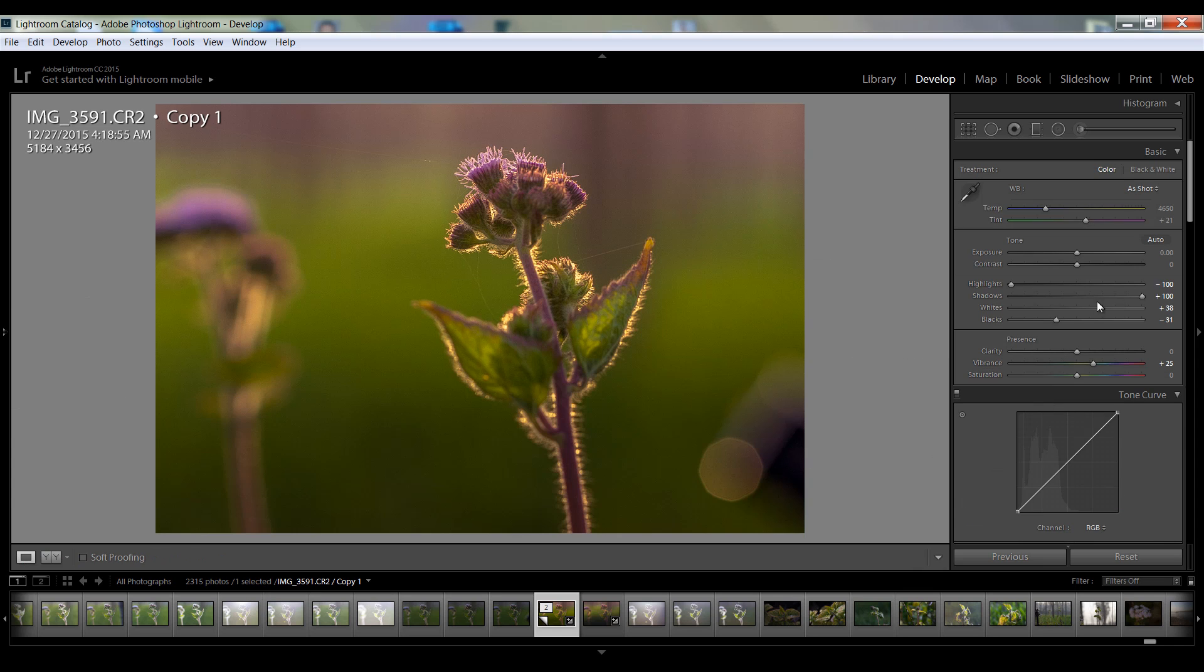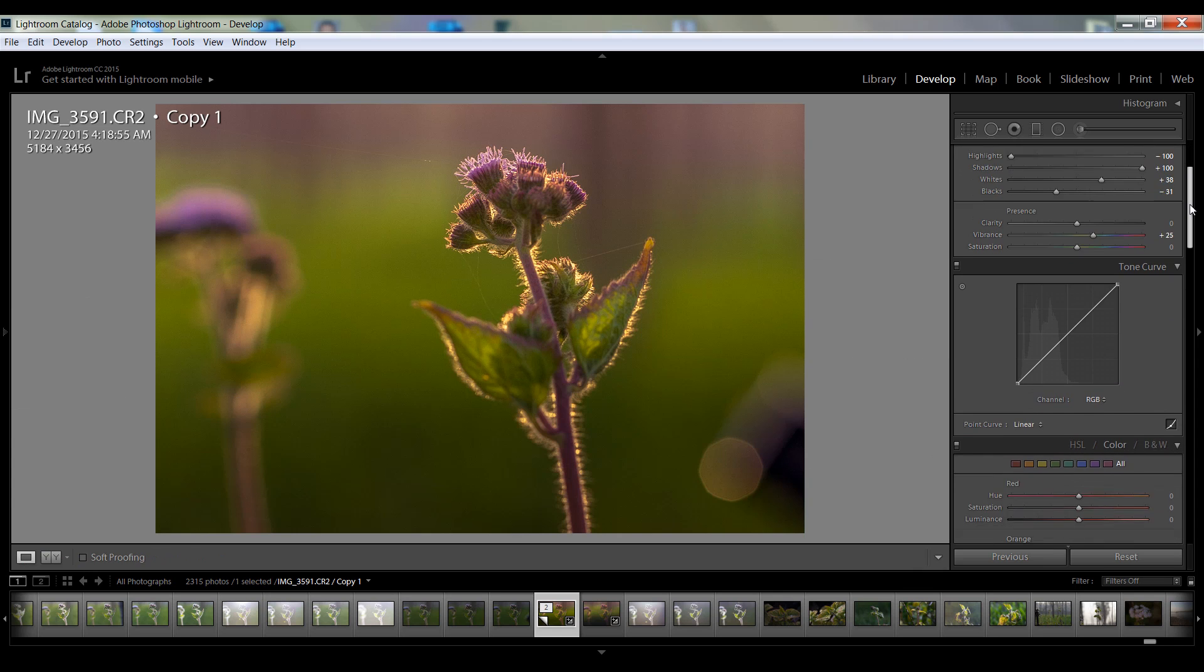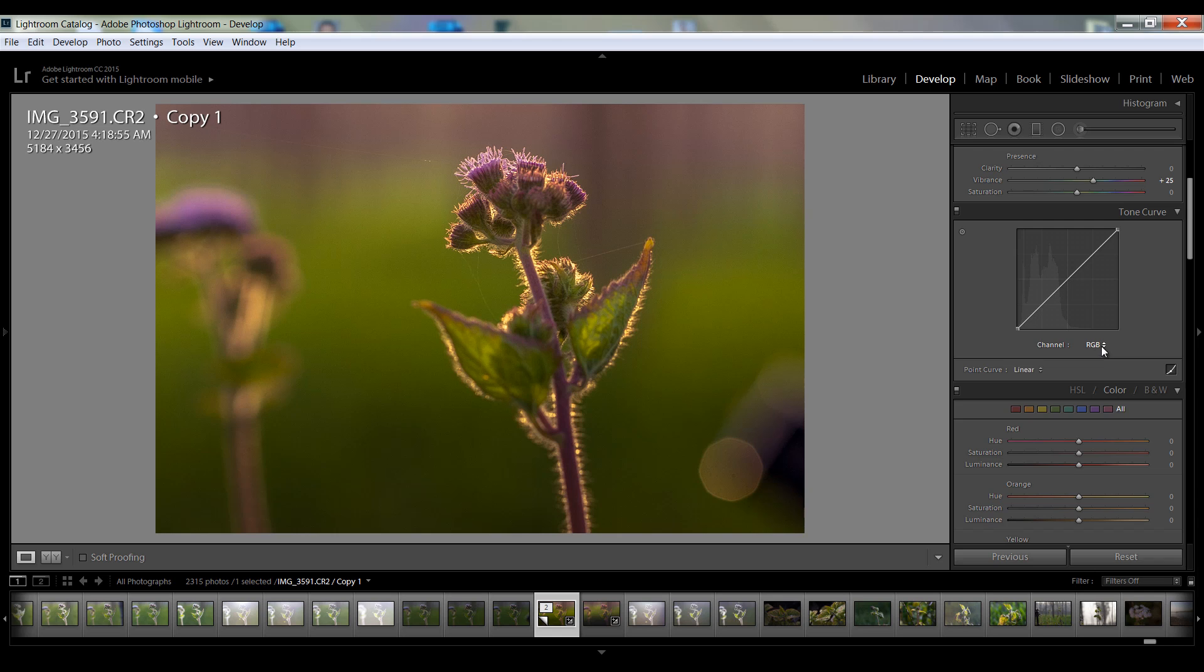And I will come to my basic panel in the tone curve. So I want to reduce the contrast in between this area.